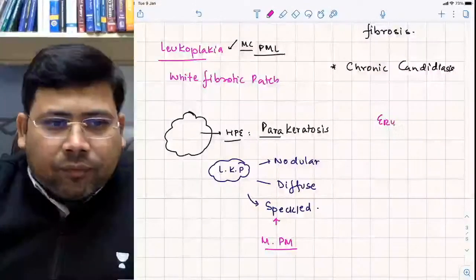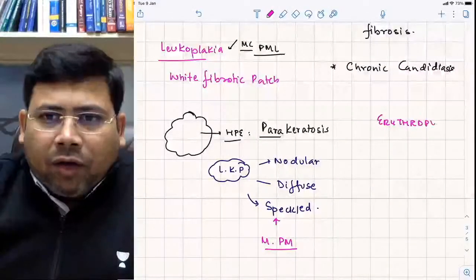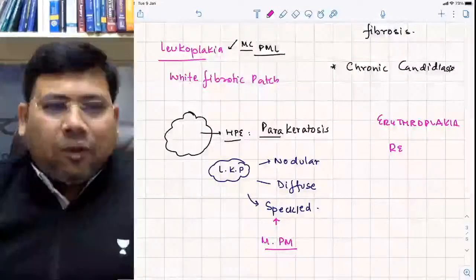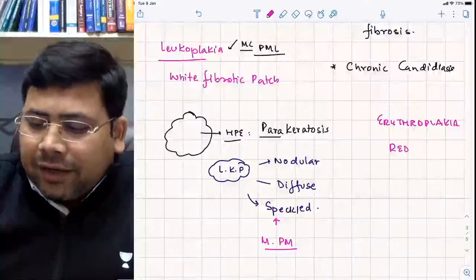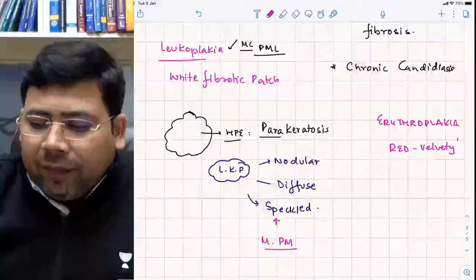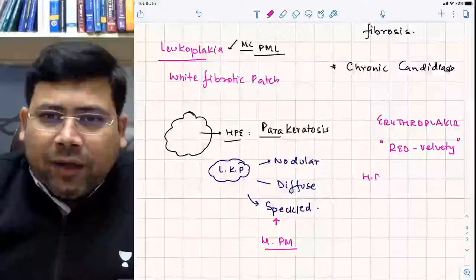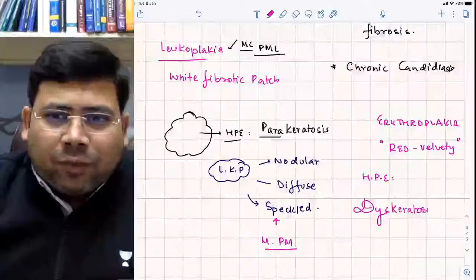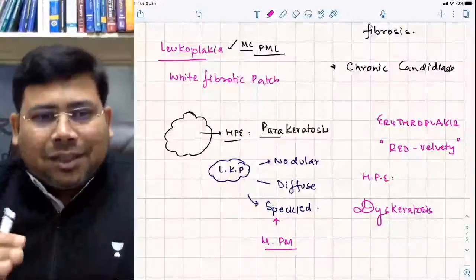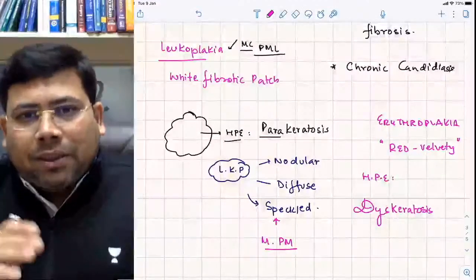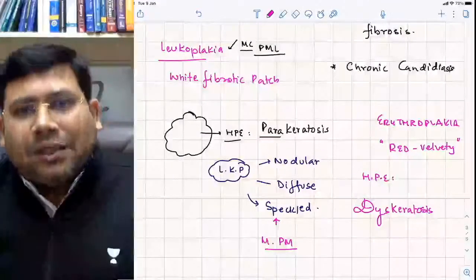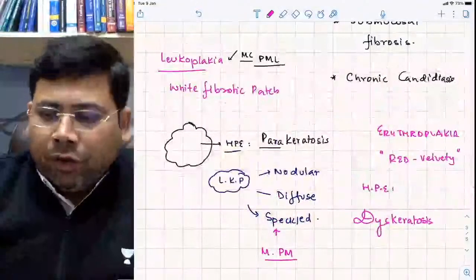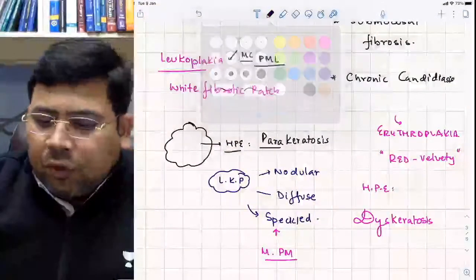Erythroplakia is the next sequence — a red velvety patch. On HPE you see dyskeratosis. The key distinction: parakerosis converts to dyskeratosis when dysplasia occurs. Therefore erythroplakia is the most pre-malignant lesion overall — more dangerous than leukoplakia.